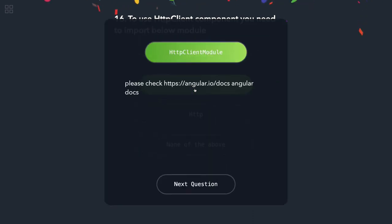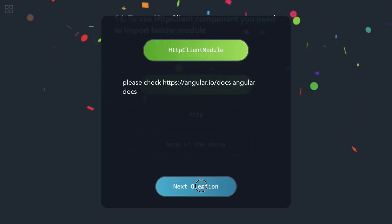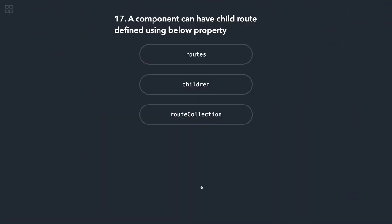A component can have child routes defined using which property? Children.